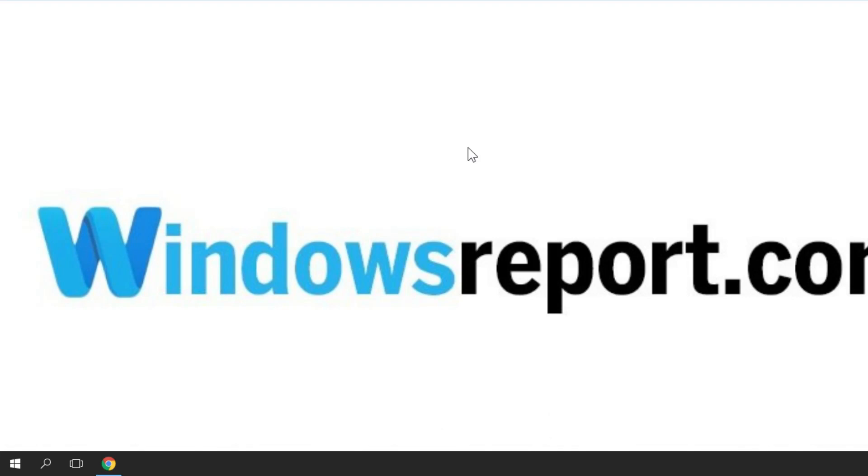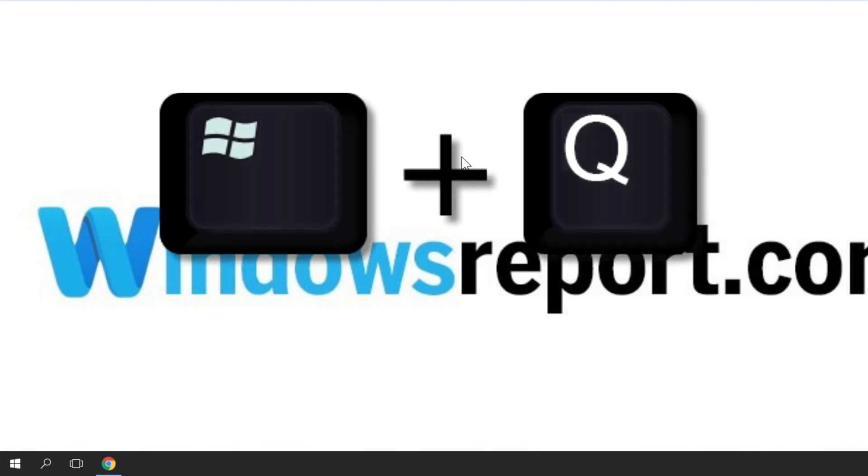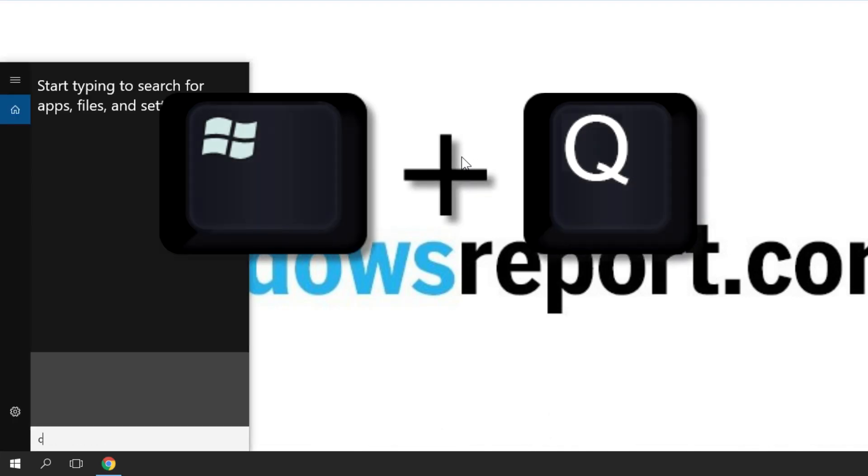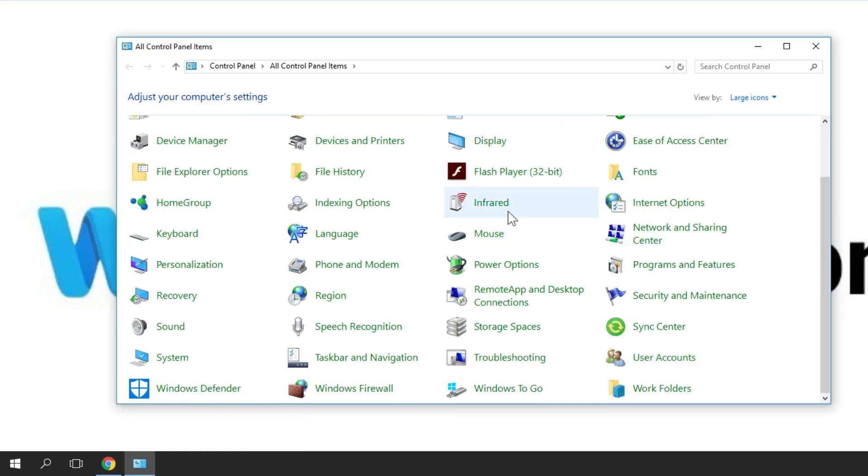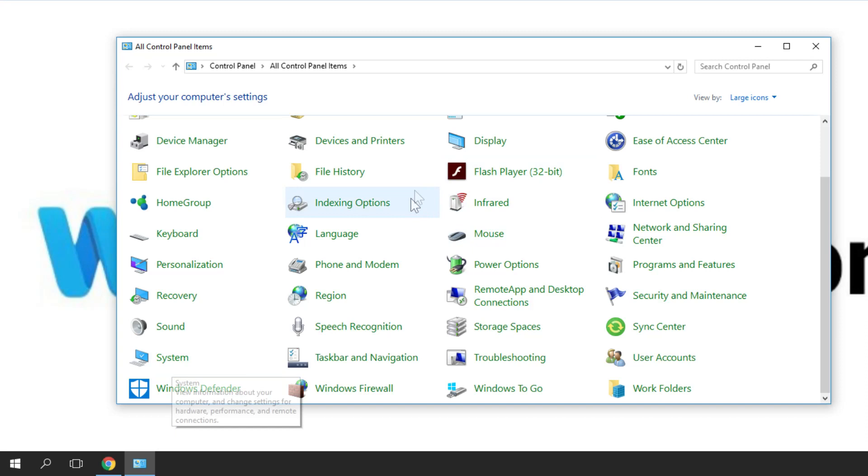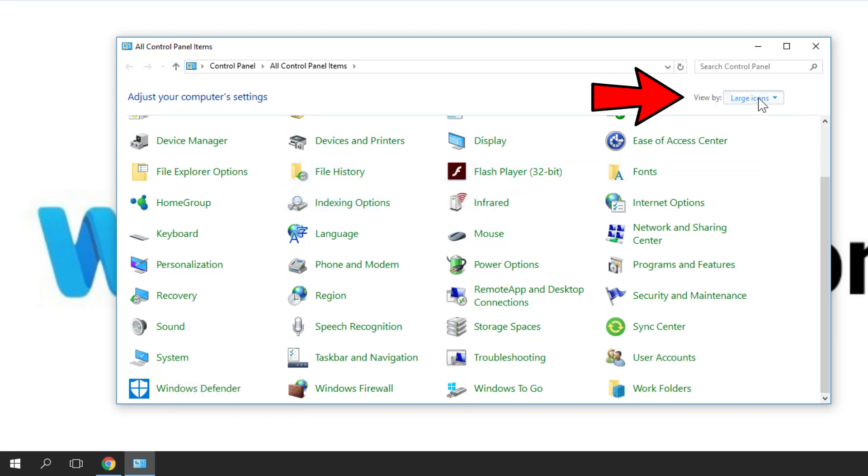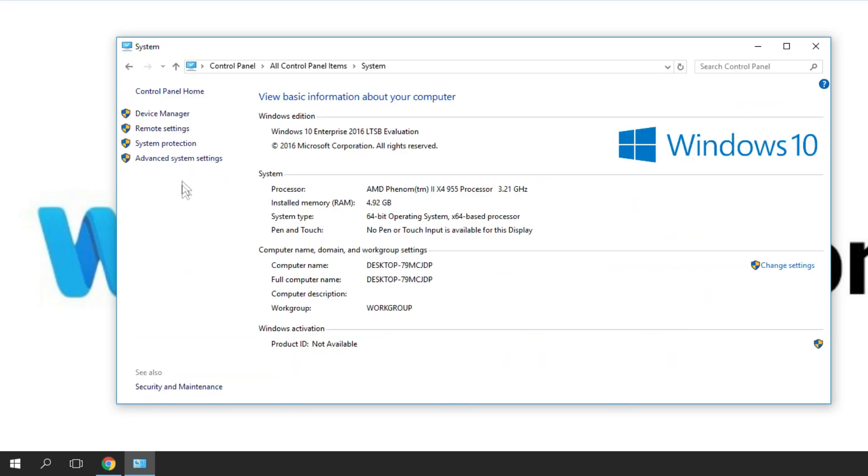you should try to roll back your operating system using System Restore. To do that, press Windows plus Q, then type Control Panel and press Enter. In the Control Panel, look for System. If you don't have your Control Panel organized like I do, go to View By and select Large Icons, then click on System.